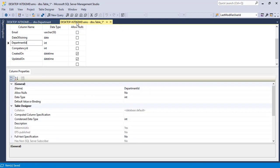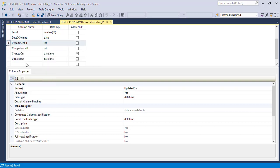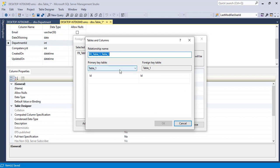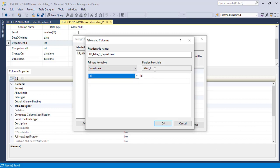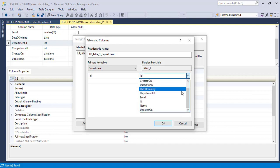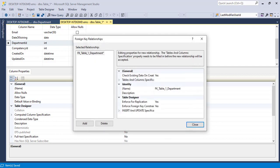Now in the employees table, it's time to add the foreign key relationship. Right click and click on relationships, then click add. We need to change the default — click on the table and columns specification, then click the triple dots. The department ID is the primary key for the department table. In the primary key table, select departments and select ID. In the foreign key table, which is the employees table, select department ID. Click okay and then close.